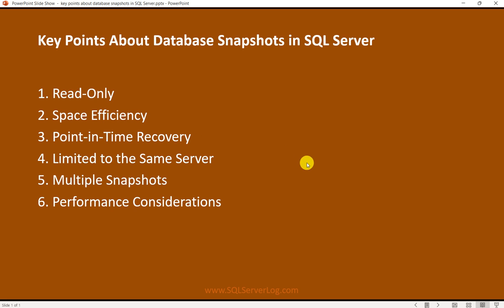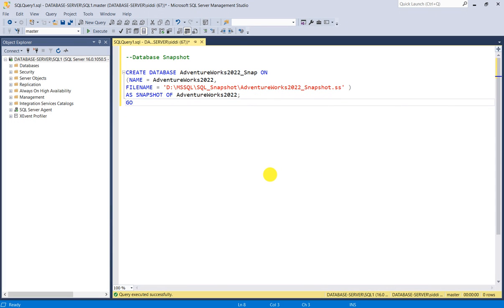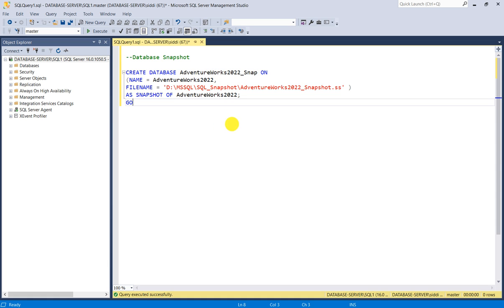Now I will show you how to create database snapshots. In SSMS by GUI you cannot create a snapshot of a database — you have to do it by writing queries only. The syntax is basically the same as CREATE DATABASE: CREATE DATABASE database_name.